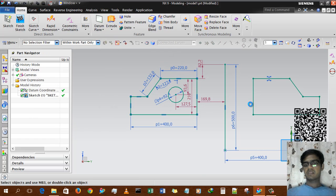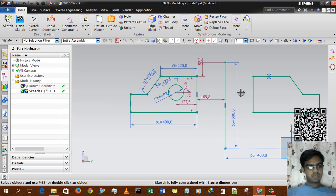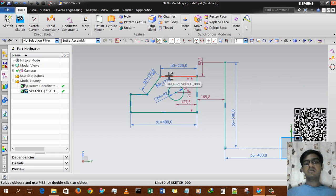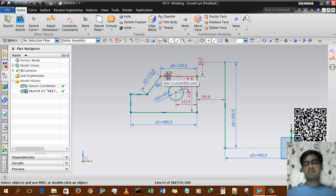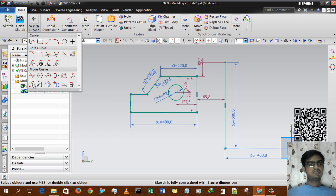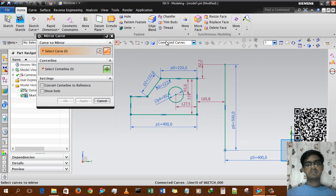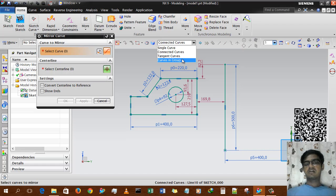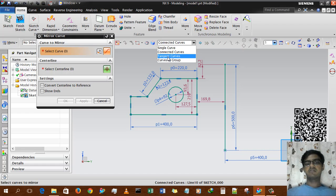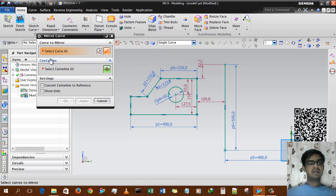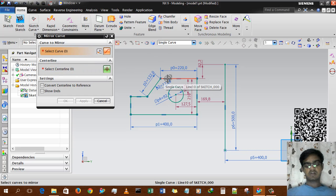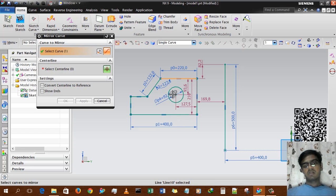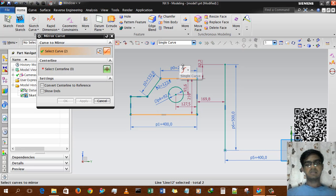Now, if we want to mirror only one curve from this geometry, what we have to do is select Connected Curves to Single Curve. There are several options like Tangent Curve and Curves in Group, but we don't have curves in a group or tangent curves. So here we're going to use Single Curve. By selecting single curve, you can select multiple single curves, then just press centerline and OK.